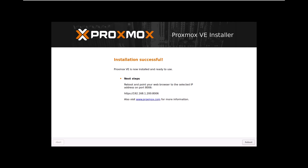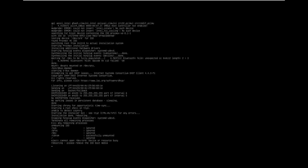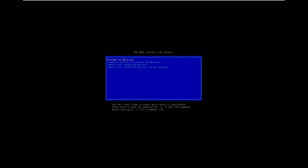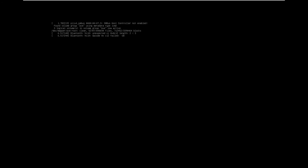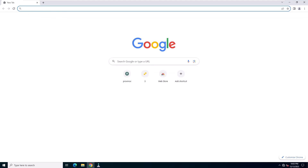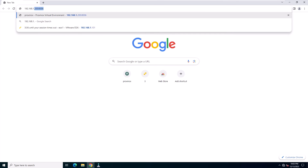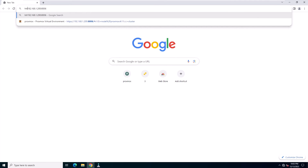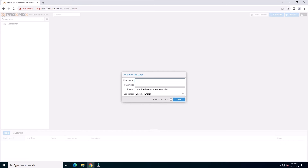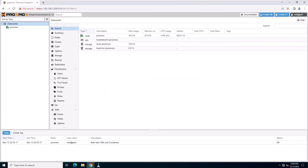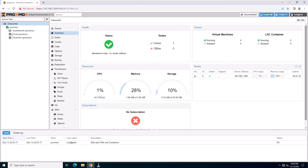After reboot, we can access the Proxmox server via the web UI. I'll log in to my client computer and enter the Proxmox server's management IP with port 8006. Enter your username and password and click Login. You've successfully accessed the Proxmox management console. Now you're ready to explore the features and capabilities of Proxmox VE in your virtualized environment.